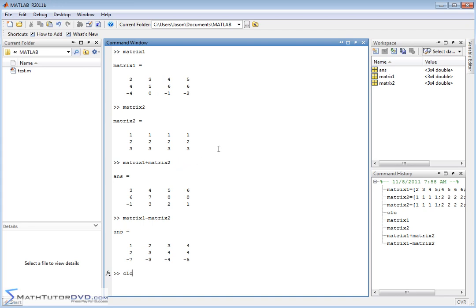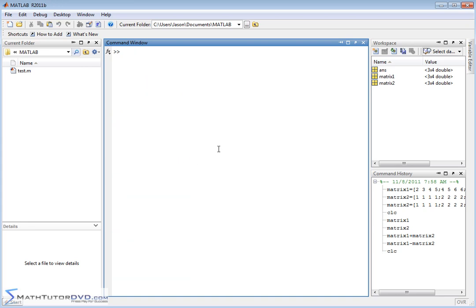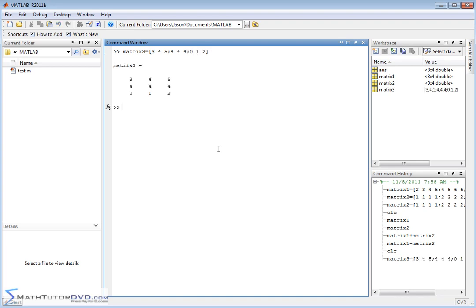Now, let me clear the screen and let me create matrix 3. And I'll set this equal to 3 space 4 space 5, 4, 4, 4, 0, 1, 2. Like this. Okay. So there's matrix 3.